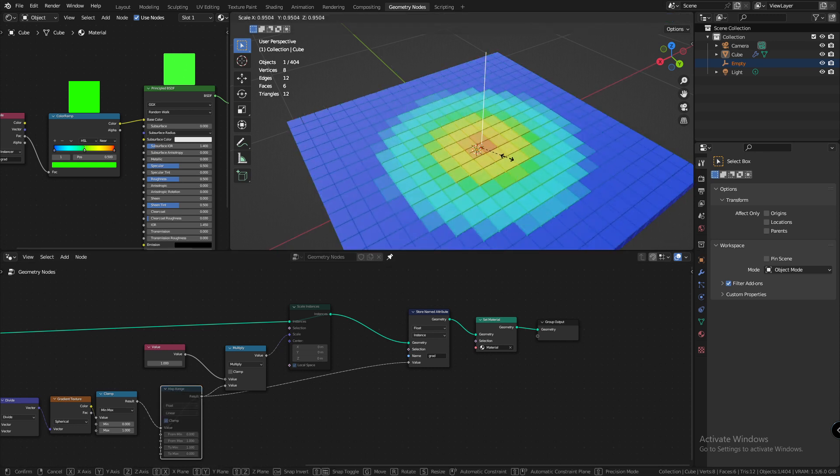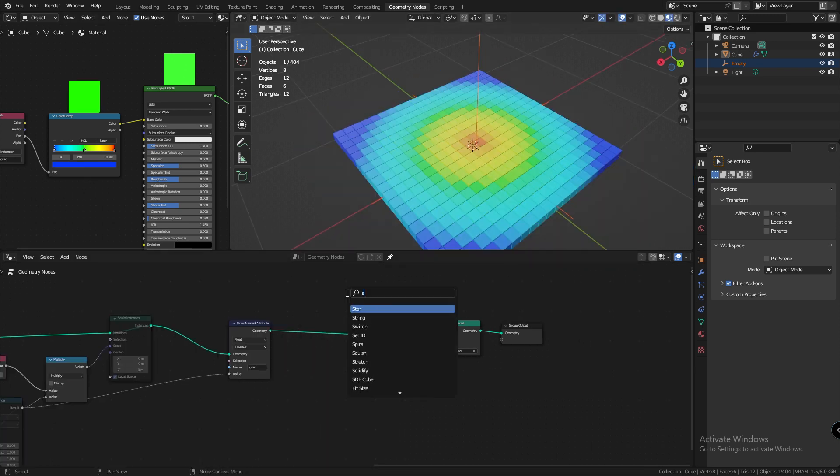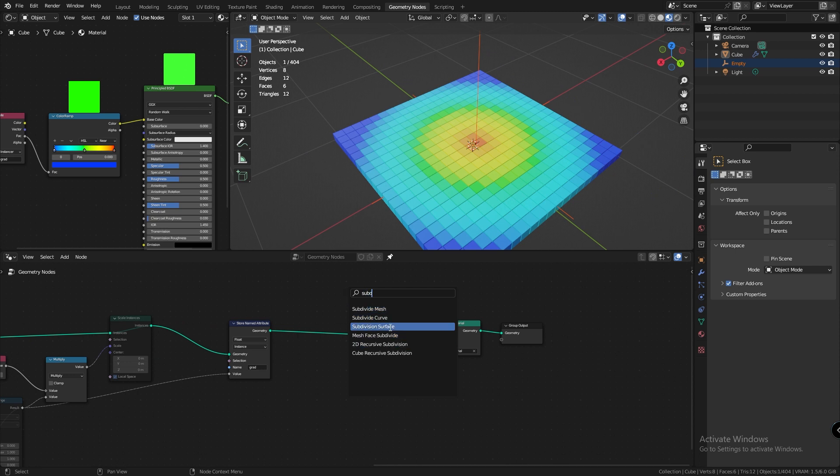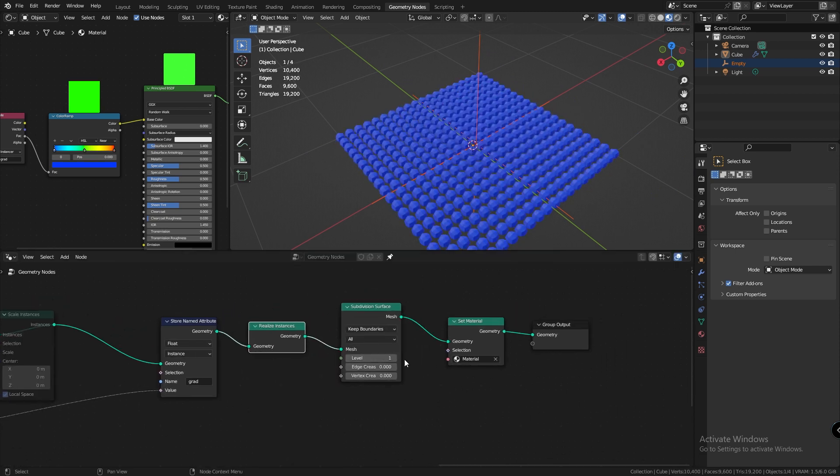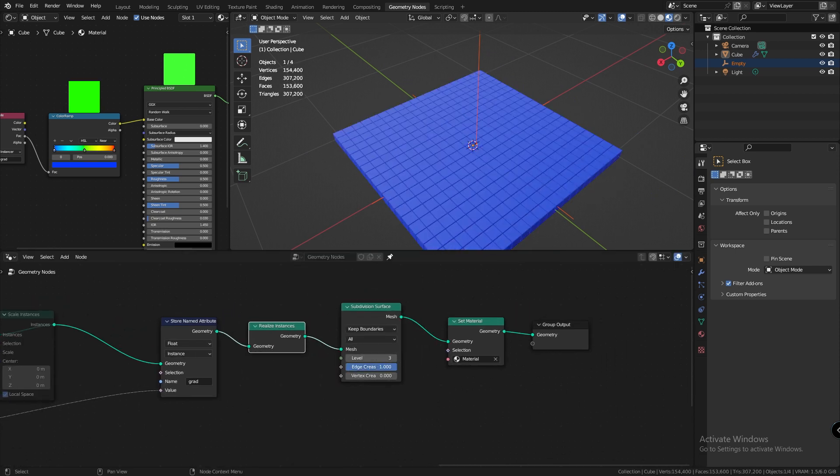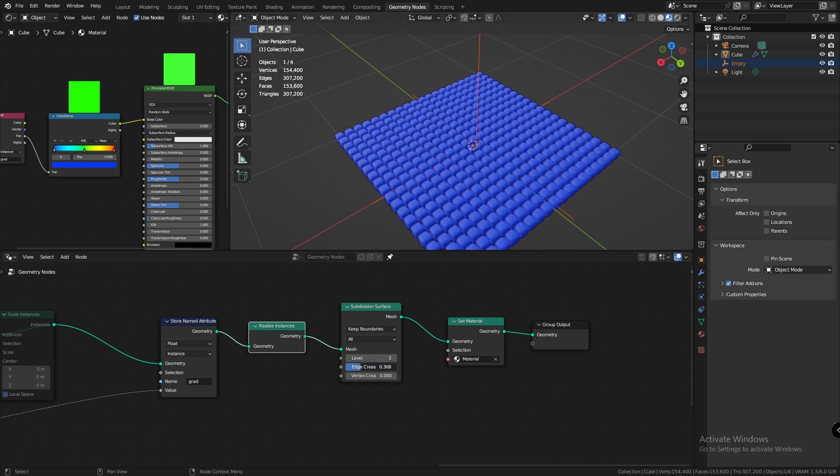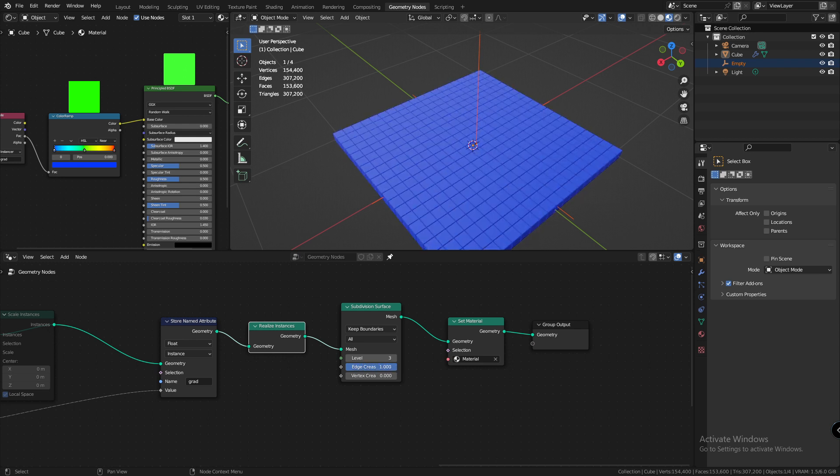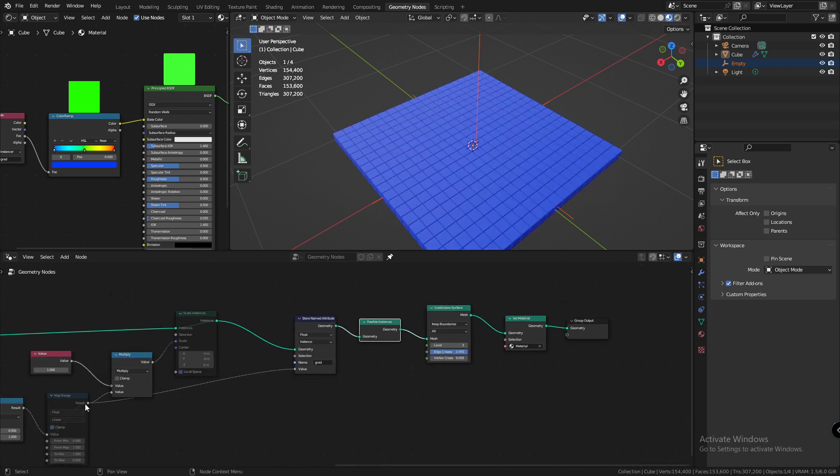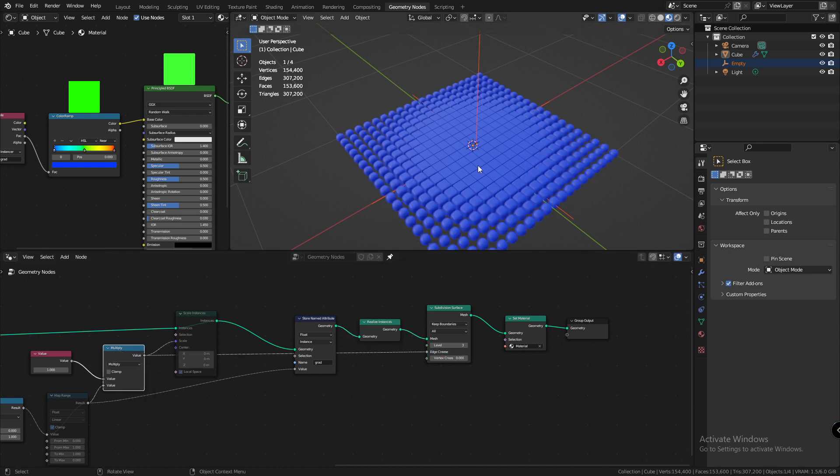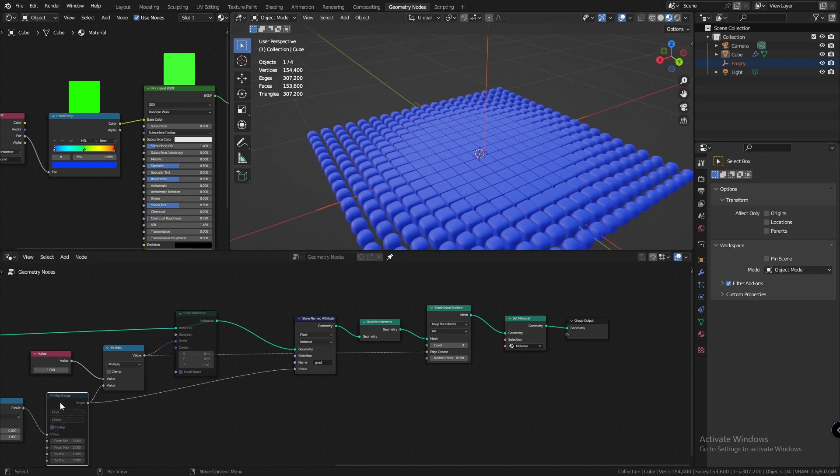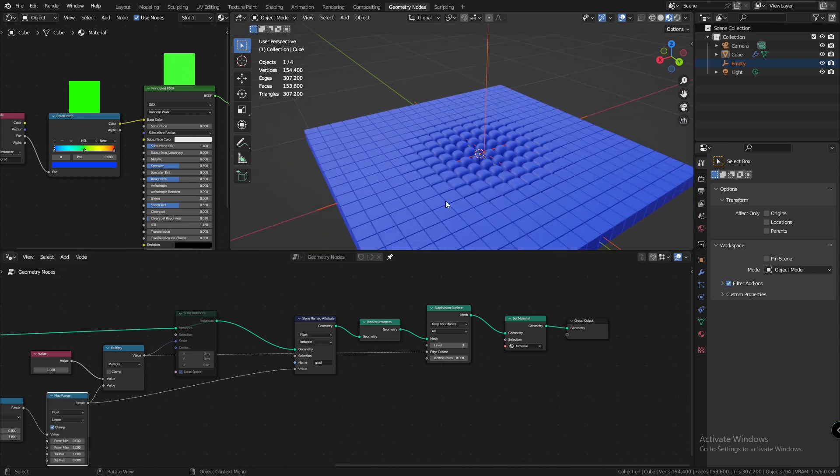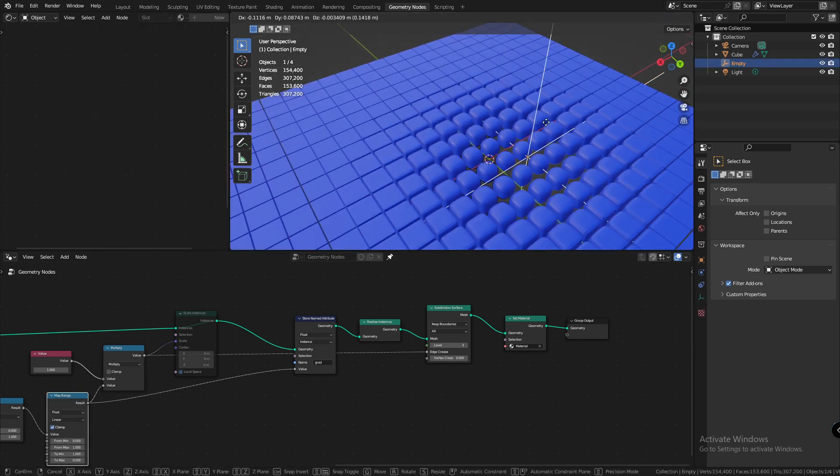Another cool thing that I learned while experimenting with this effect is that if I realize my geometry, add a subdivision surface node, increase its level and play with the edge crease value, it controls the smoothness of our edges. And I can effectively use the effector to control the smoothness of our subdivision of the objects that are in the proximity. And this is just the tip of the iceberg.